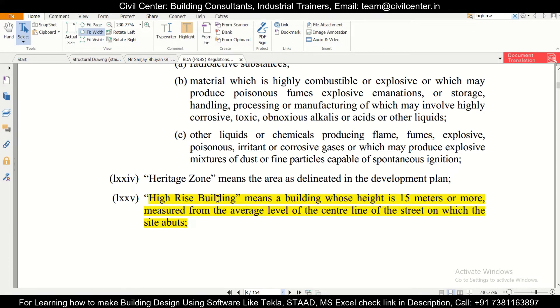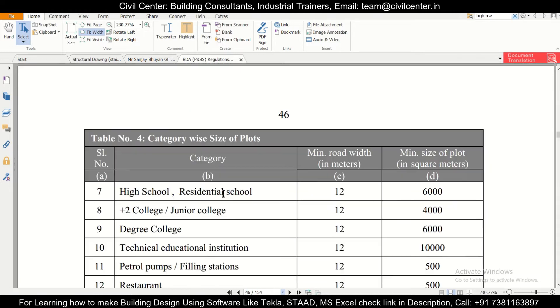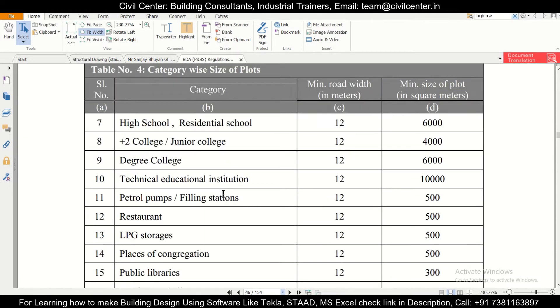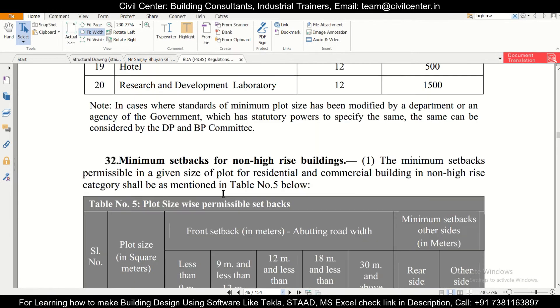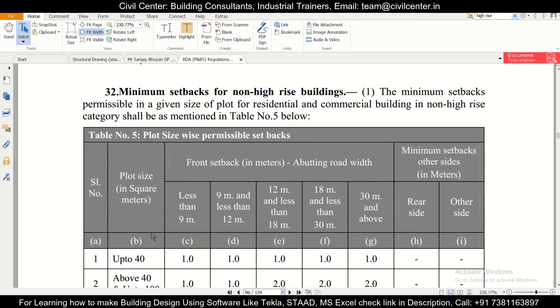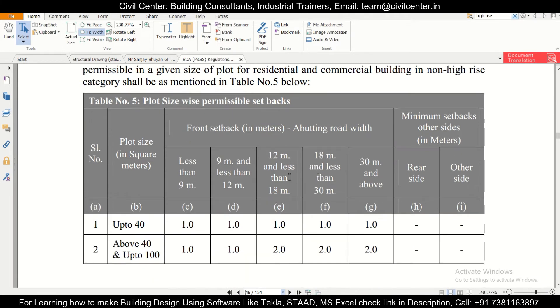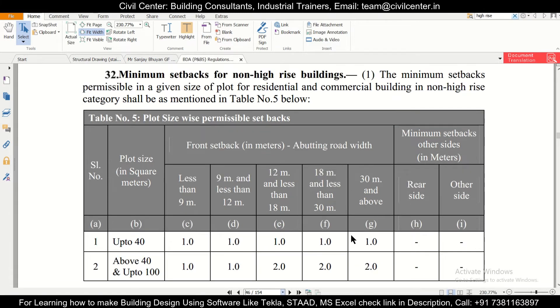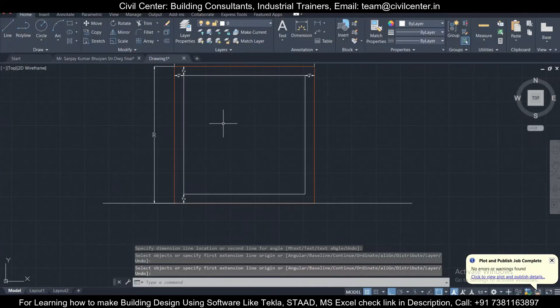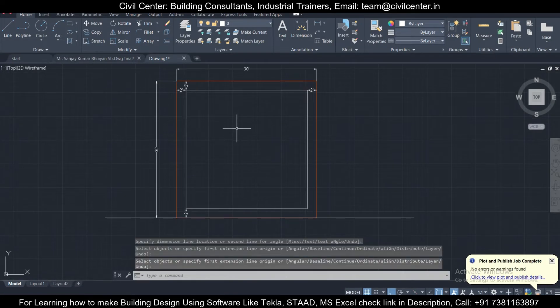If the building height is more than 15 meters, it is a high-rise building. We'll go back to page number 46 to check it out. Plot size has been given and the front setback has been given, and depending on the plot size, the setback has to be given.